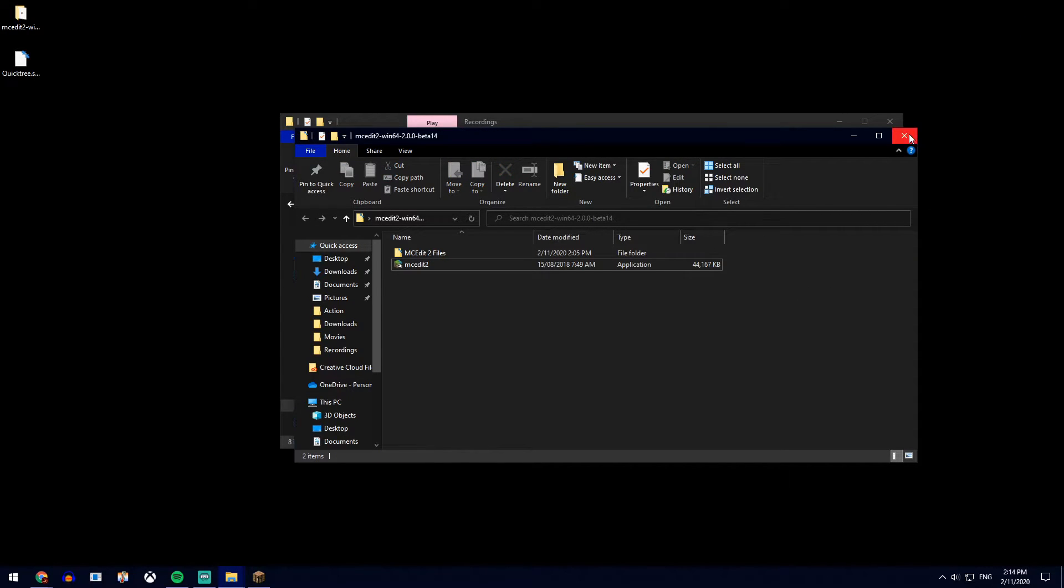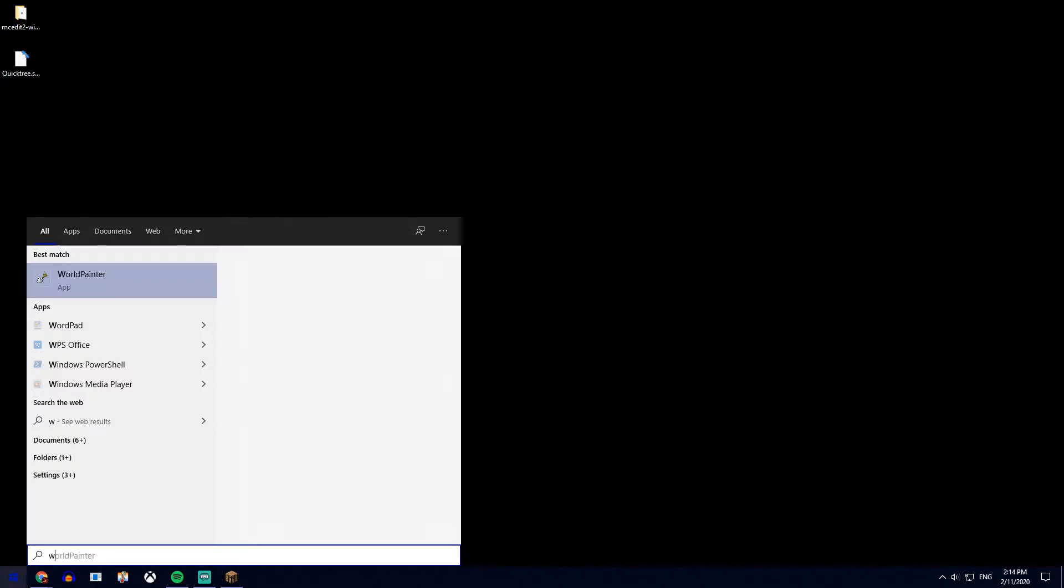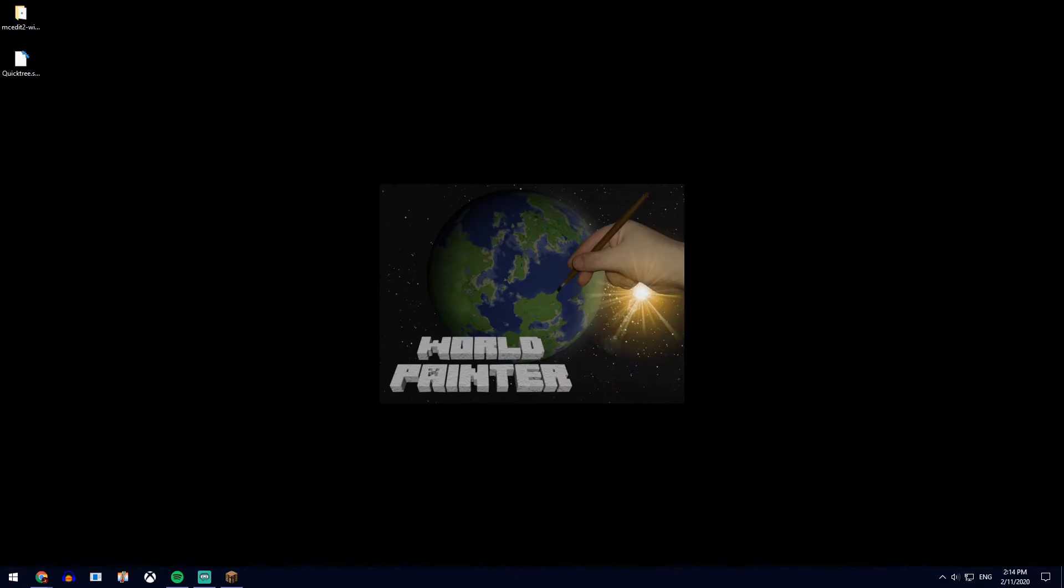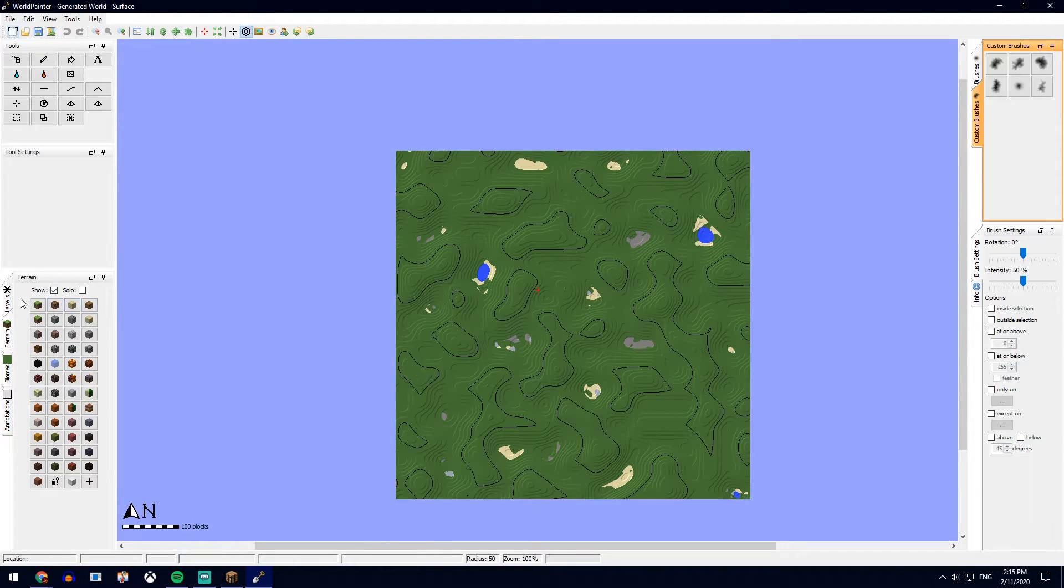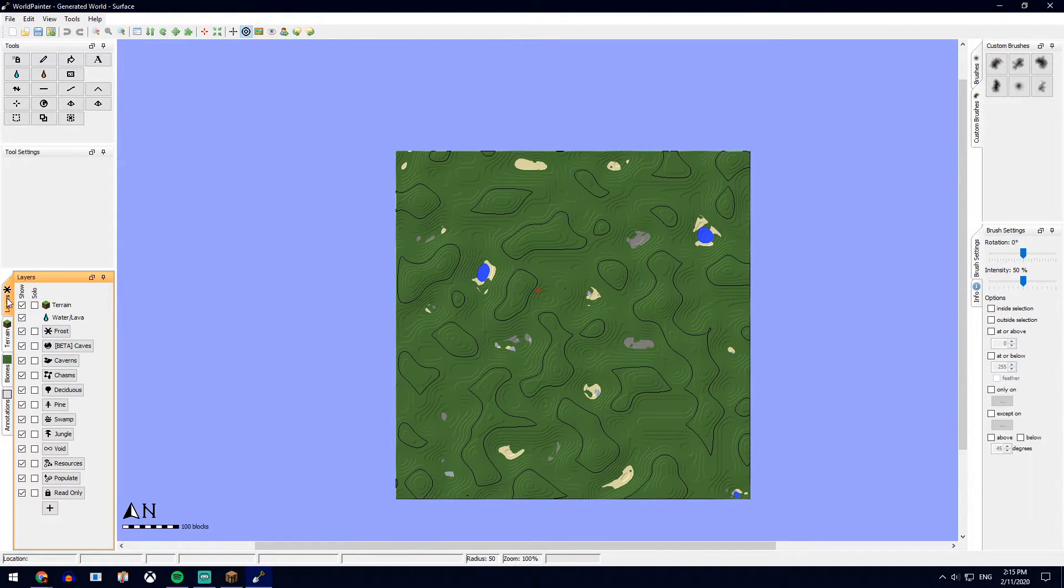Now you can leave the program for that specific schematic and open up World Painter. This is the default map, so if you go over to layers.